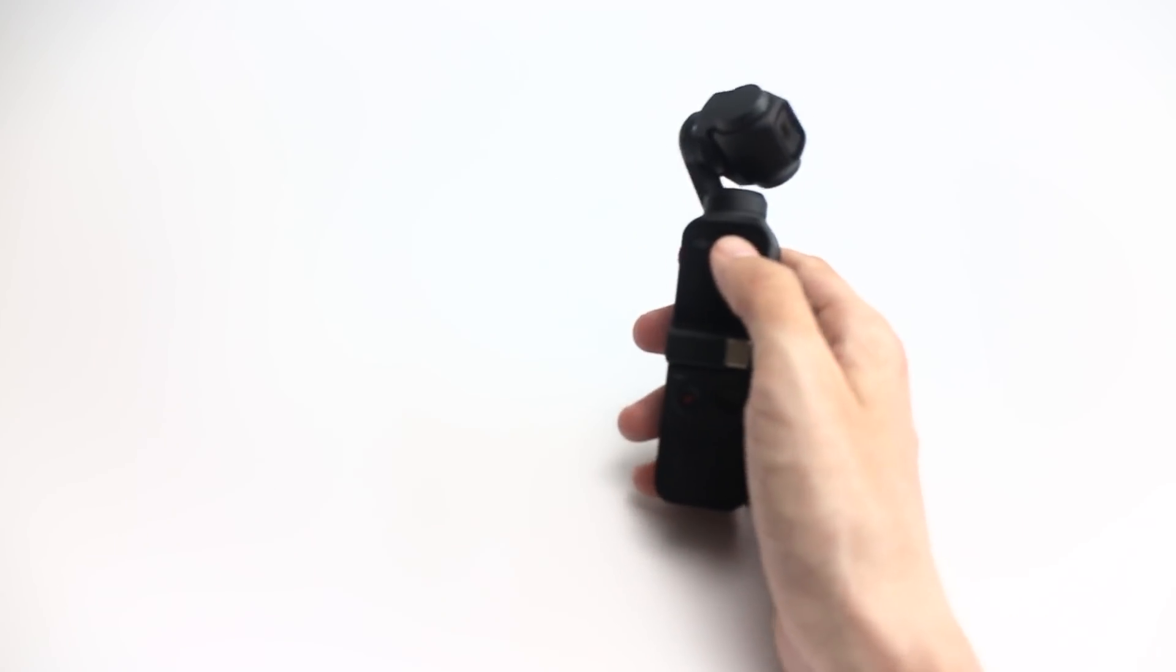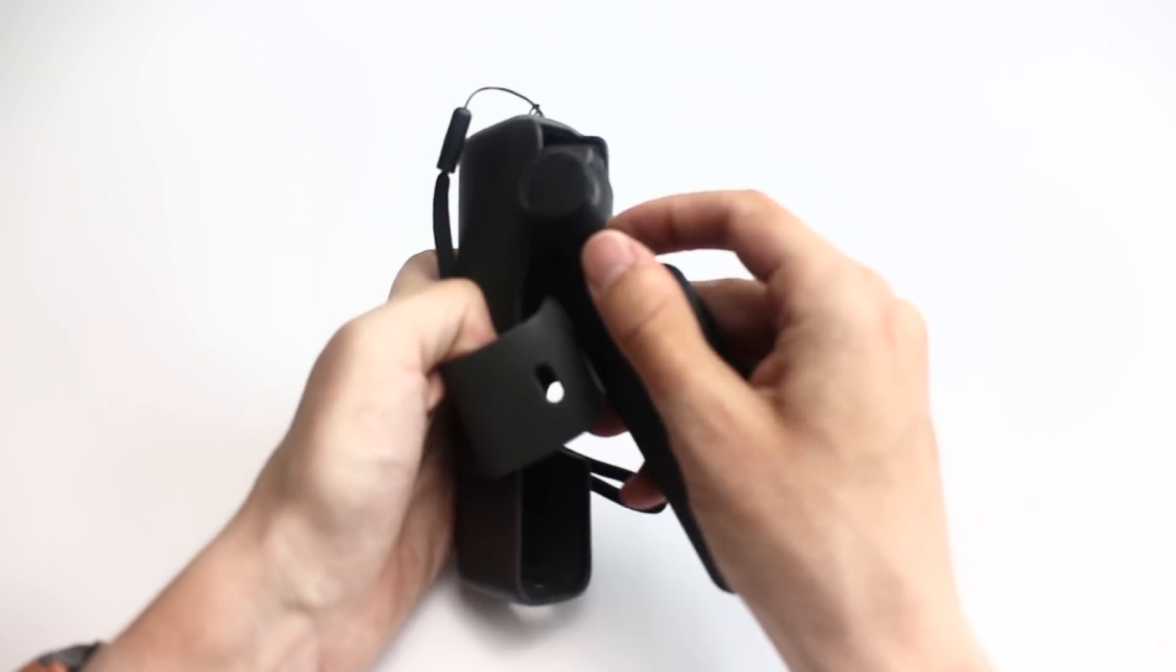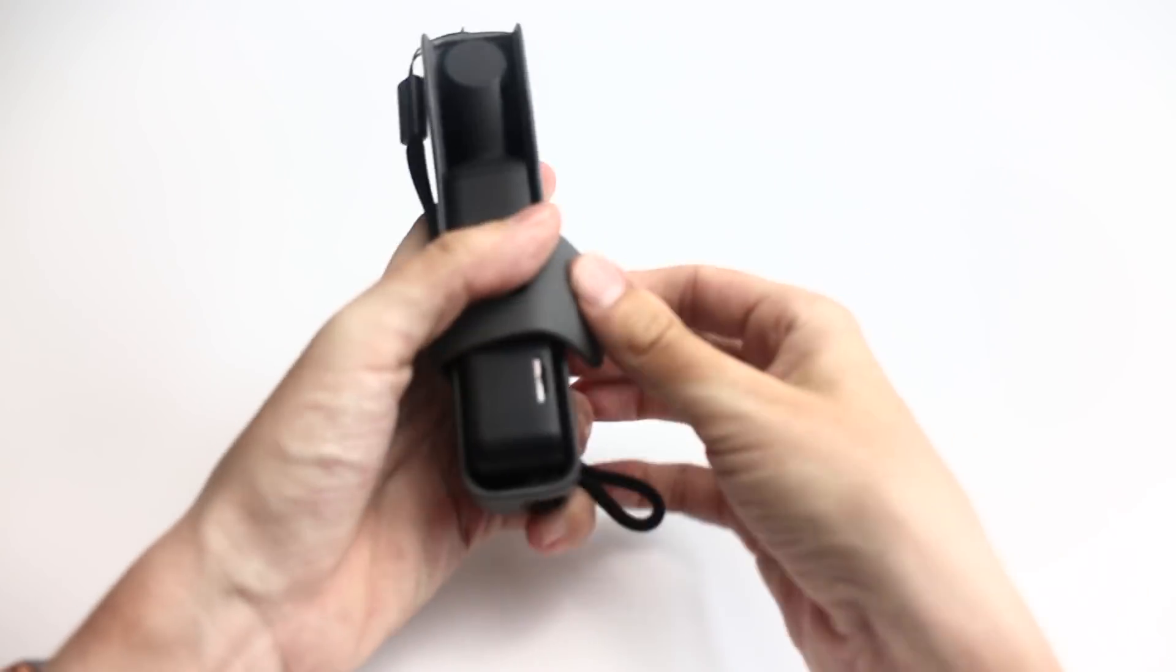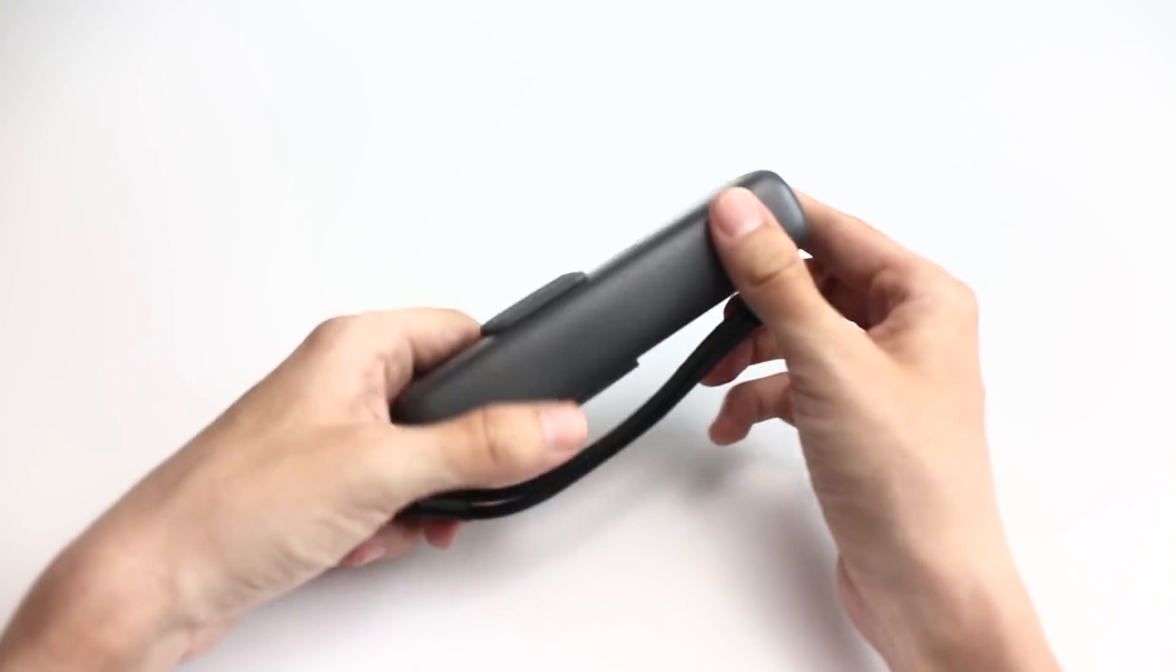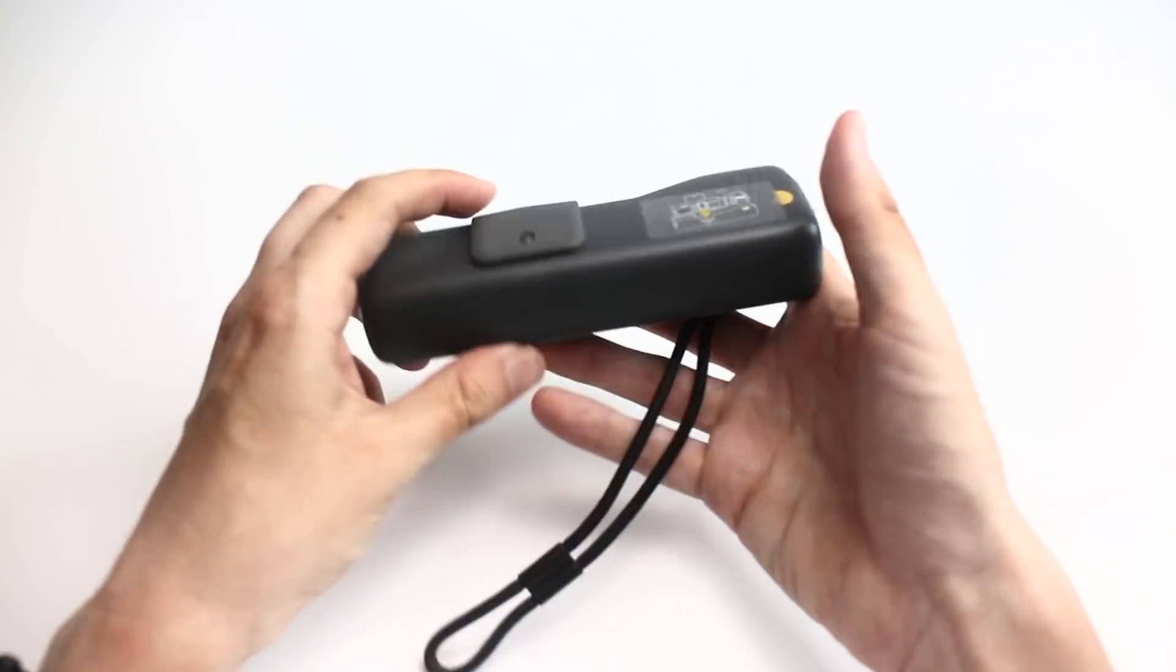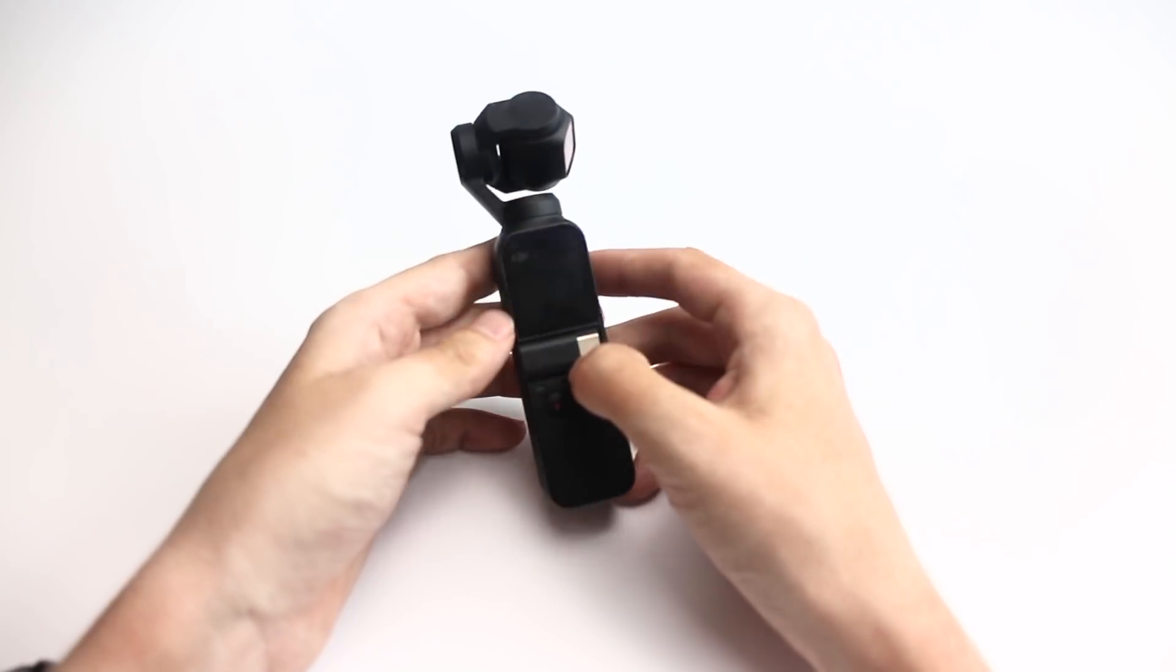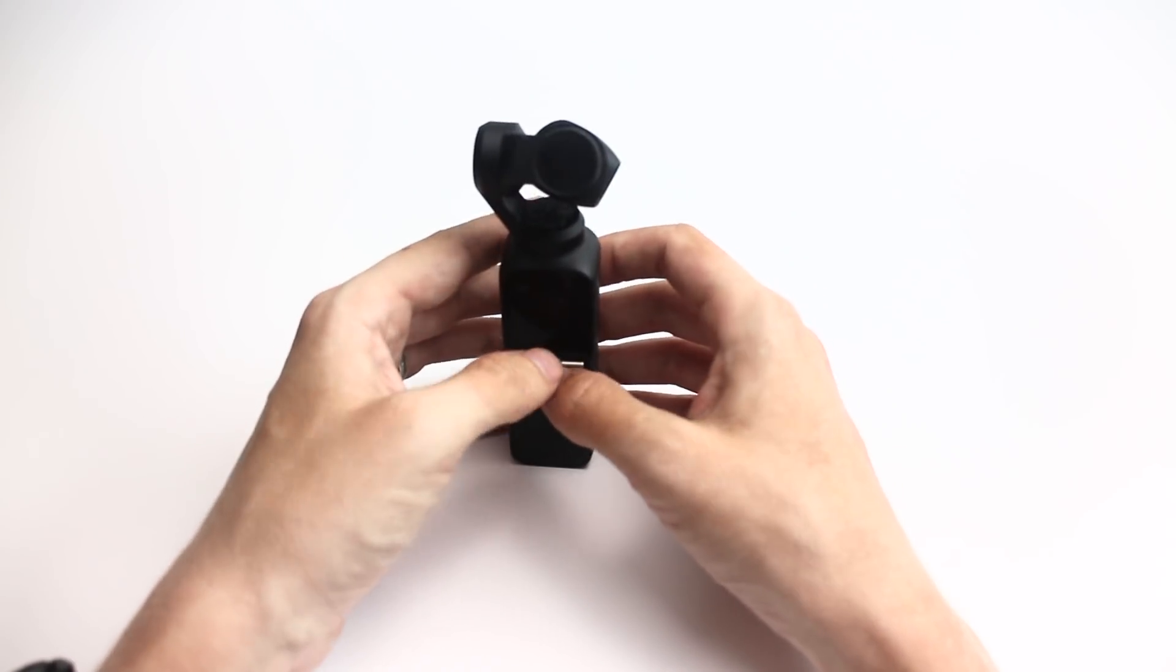It does come with this case. Again, so this is going to make it a bit bigger, but you can slap it in this case and put that in your pocket. And then obviously you can have a lot less sweat on it or whatever.